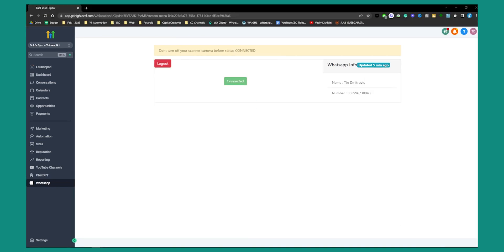I scanned the code with my WhatsApp number and successfully connected my phone number. You will need to scan this two times. They do this so that in the future, if you want to change the number, you can click Log Out and scan from a different number without needing to change your number again. That's why there are two scanning steps.